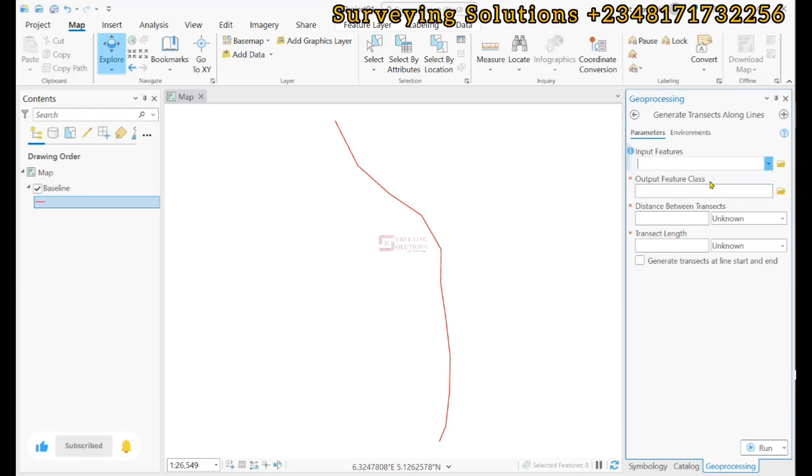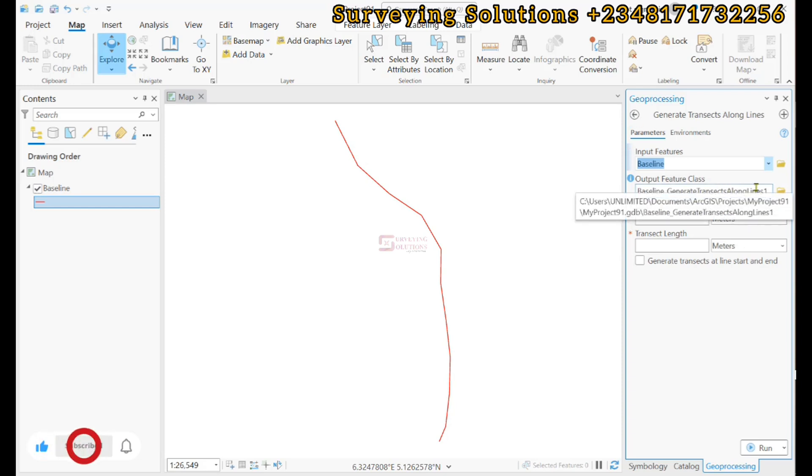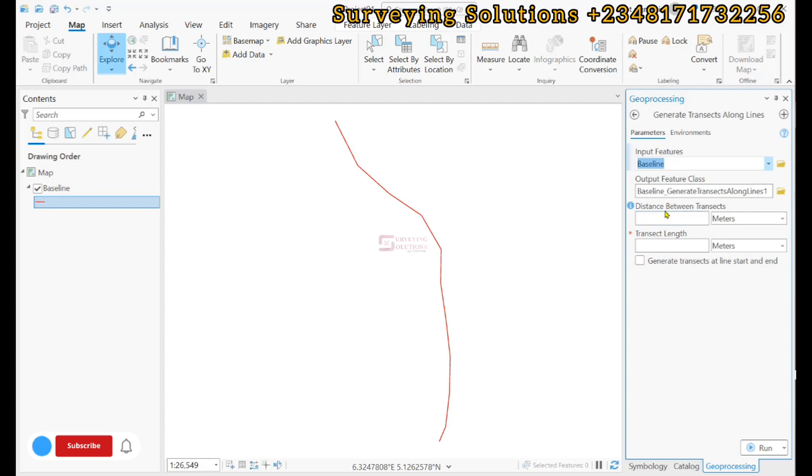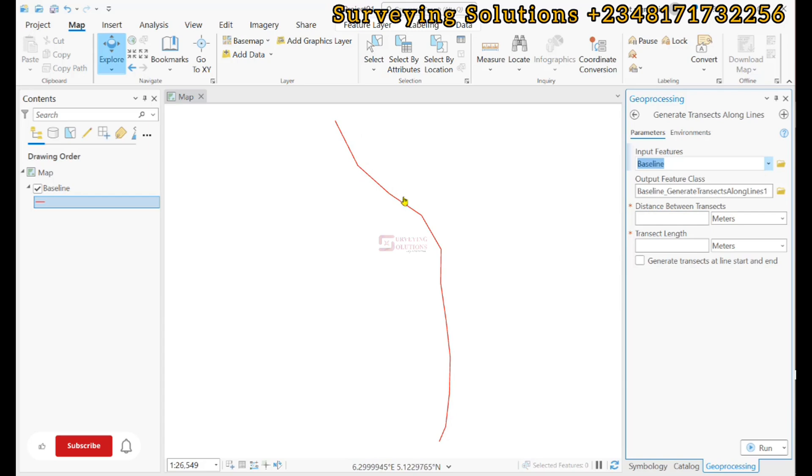And then our input will definitely be the baseline, and then by default we are going to use that output feature class. And now we have the distance between the transects. Now in QGIS we basically use the different vertices. The transects were determined at the different vertices.